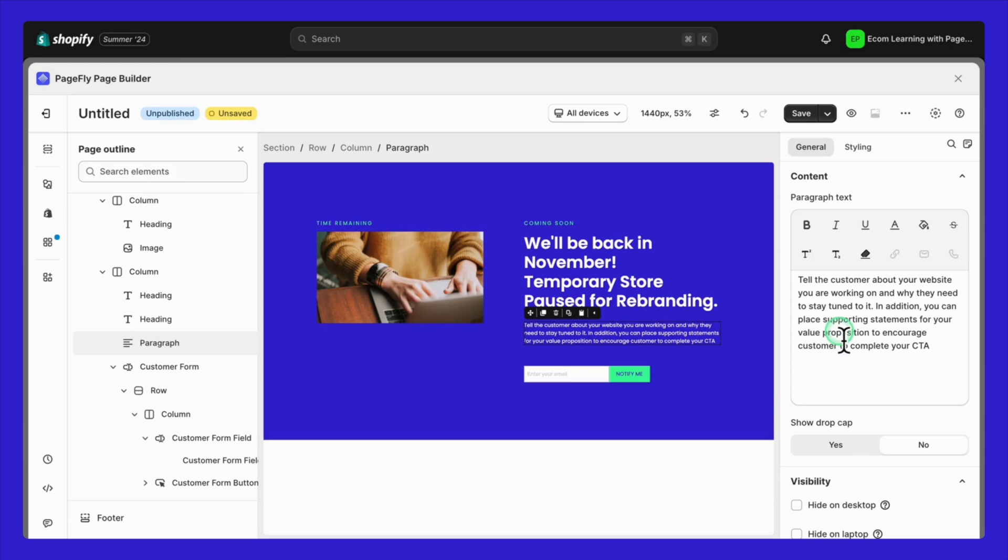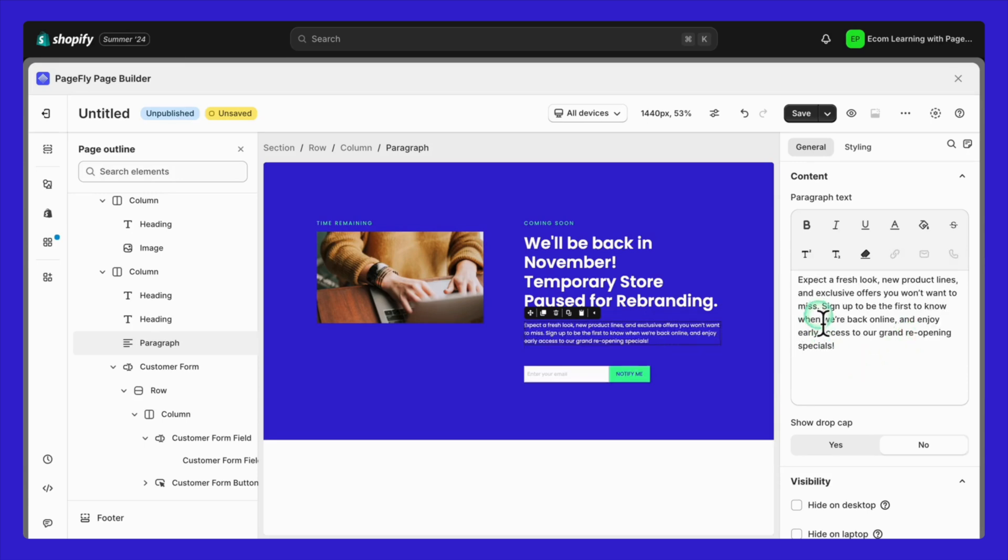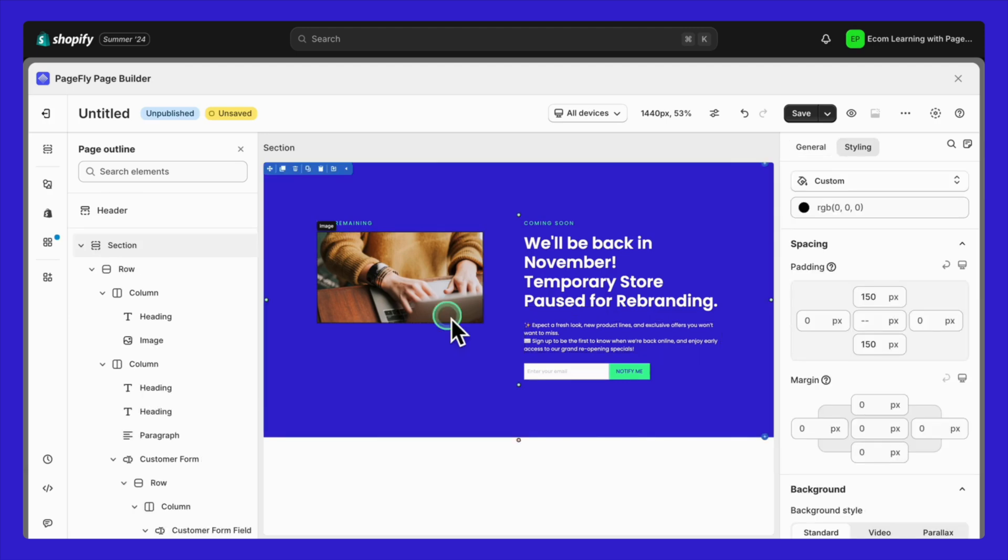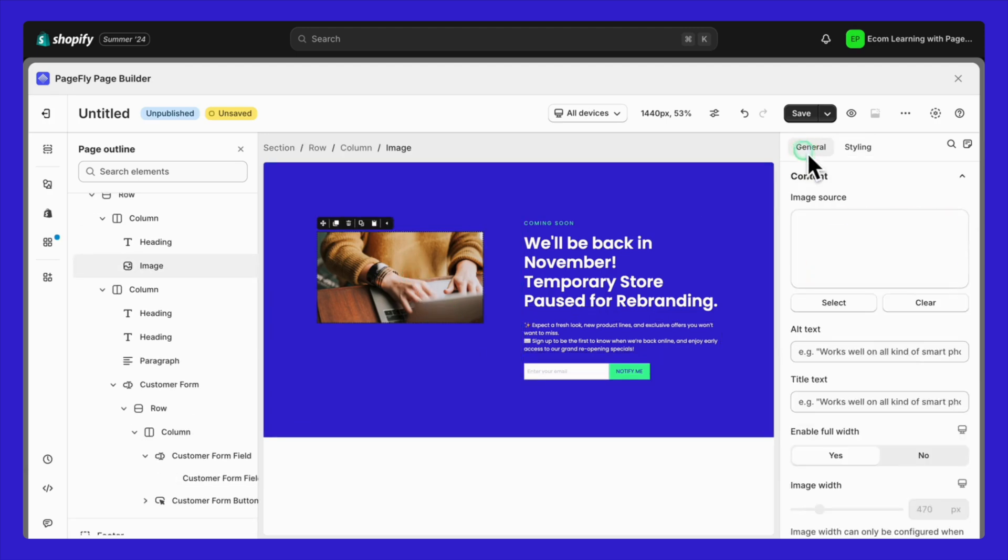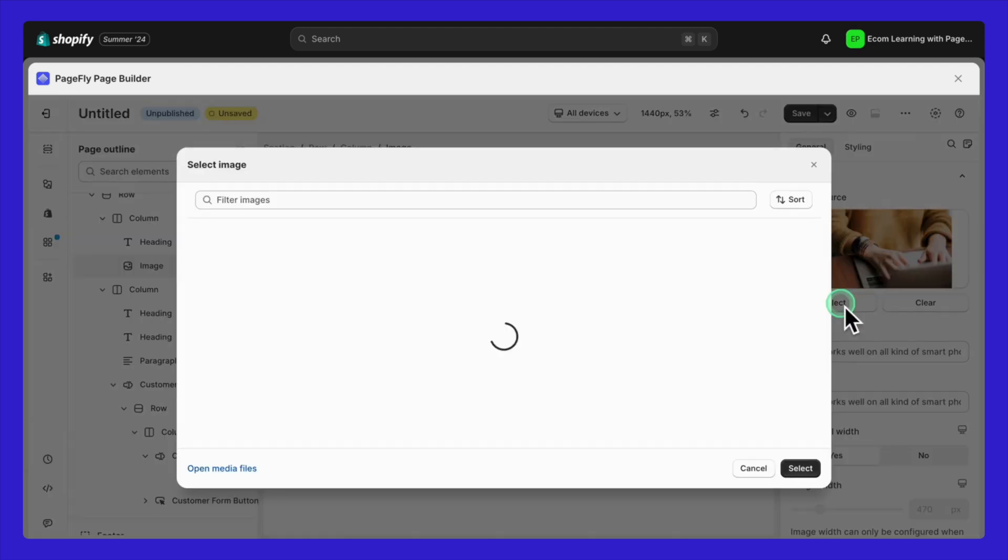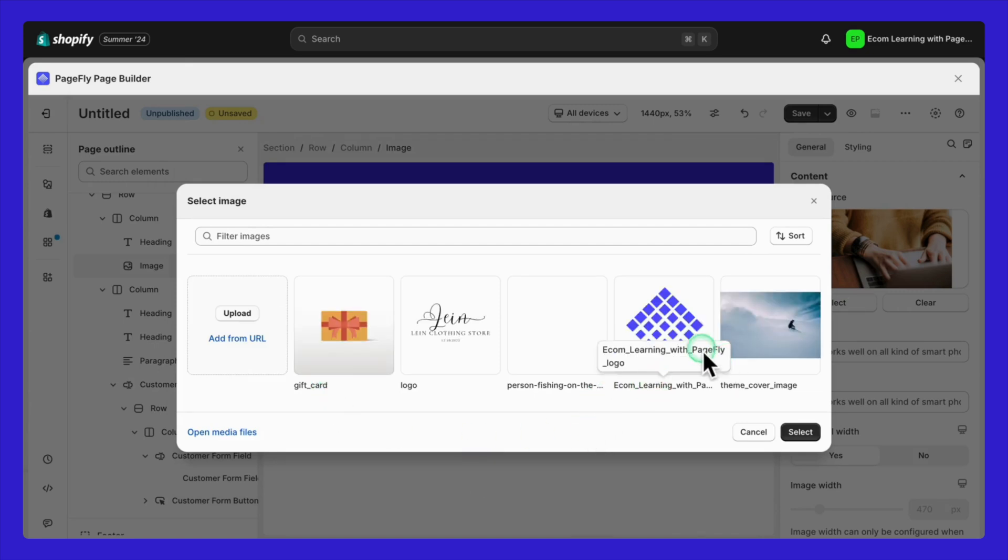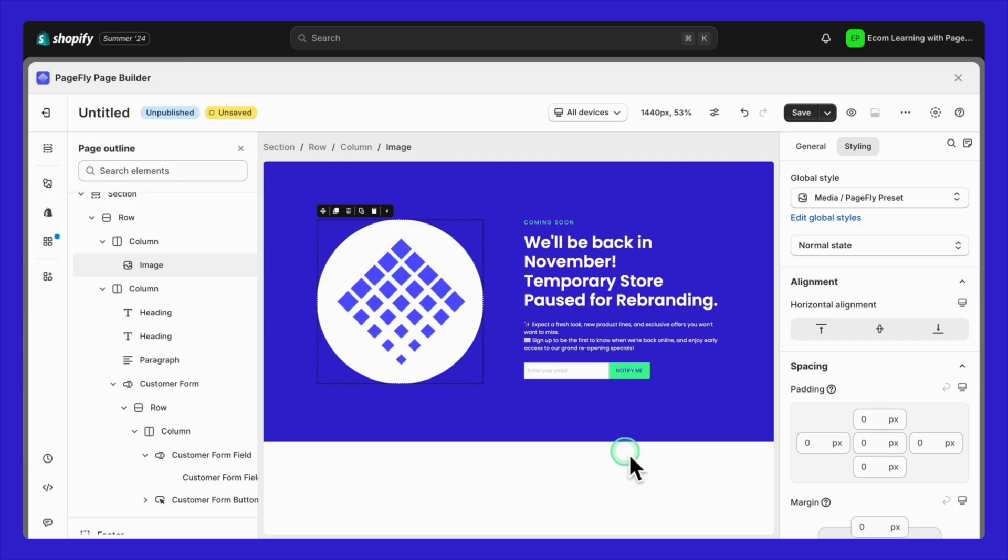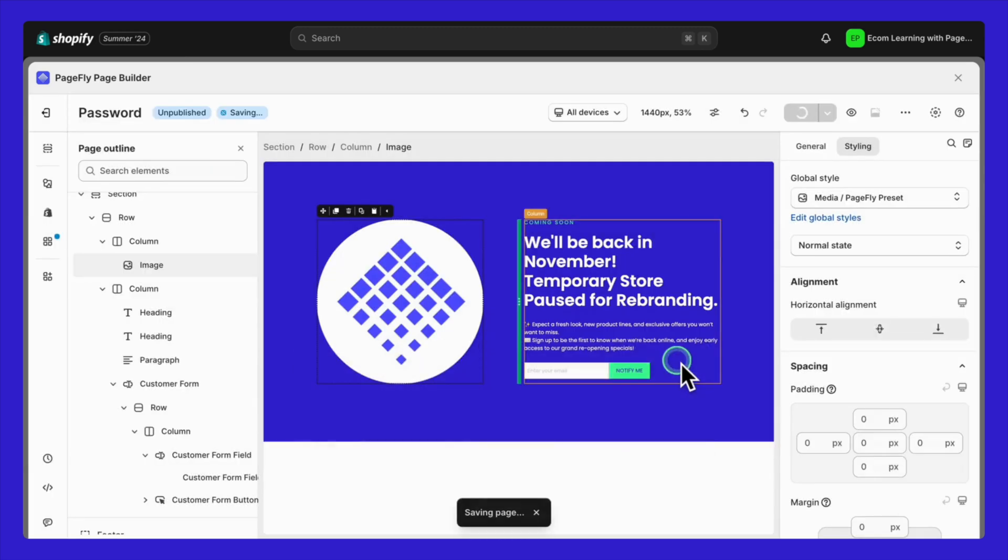Next, add a subheading to explain why your store is paused and assure customers that you'll be back soon. Then replace the image with something that relates to your brand. When you're done, click save and give the page a simple name like password.